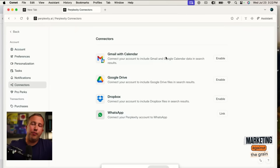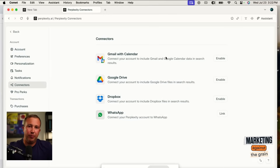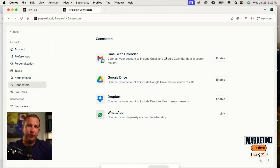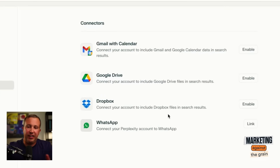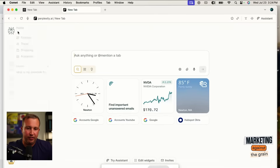Just so everybody knows — anytime you're doing anything with Claude, with ChatGPT, with Perplexity Comet, and you want to use data that's in your Gmail, your Dropbox, whatever you may have — you're going to need to dive into settings and enable some connections. I've just done that, so now I should be able to do some cool things.